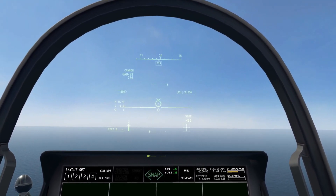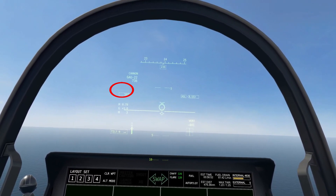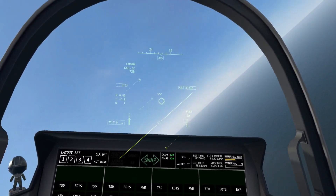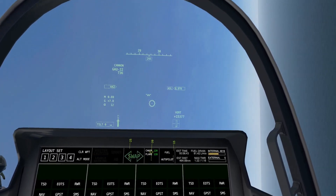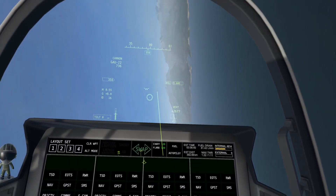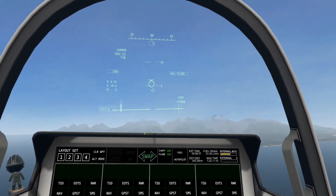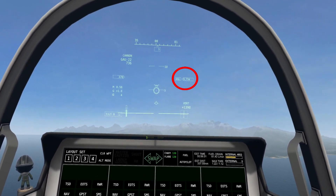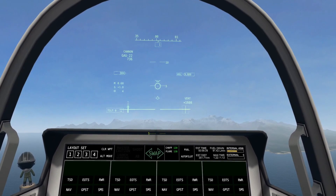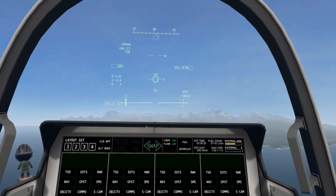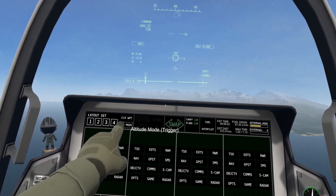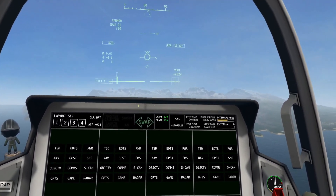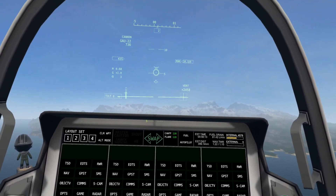Directly below that, there is a number that says 505 — that is your current airspeed in knots by default. So if you go slower, that number goes down. Now going all the way to the right, it says ASL and a four-digit number — that is your current altitude in feet. ASL means feet from sea level, but if you go on your multifunction display and click altitude mode, it turns to RDR, which uses the aircraft's radar.